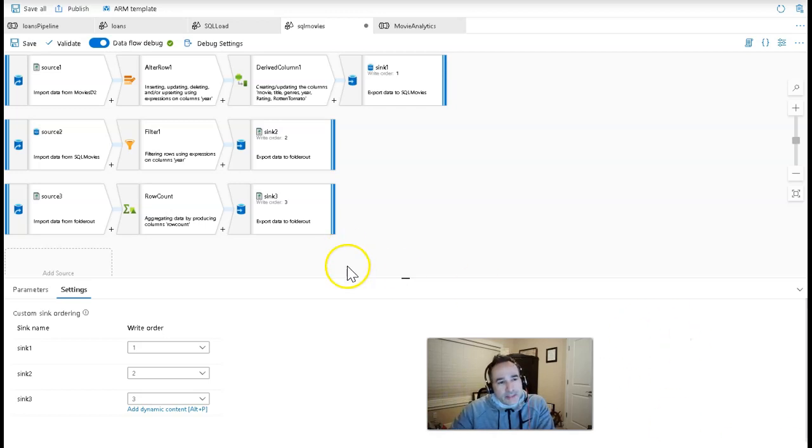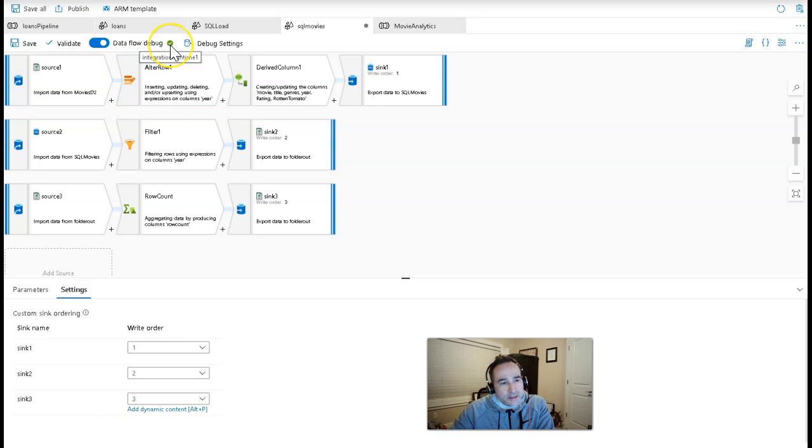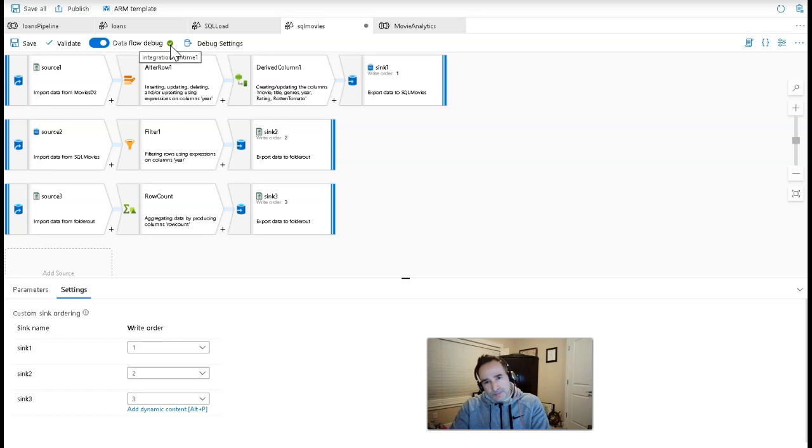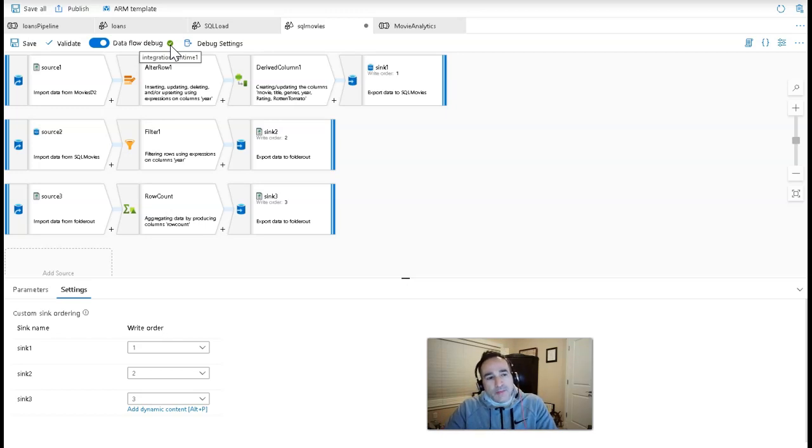Here I am in my debug mode, and I have set an integration runtime, I called it IR1, and that is memory optimized with about 64 cores. That doesn't mean that's the size you need. General purpose is probably fine.